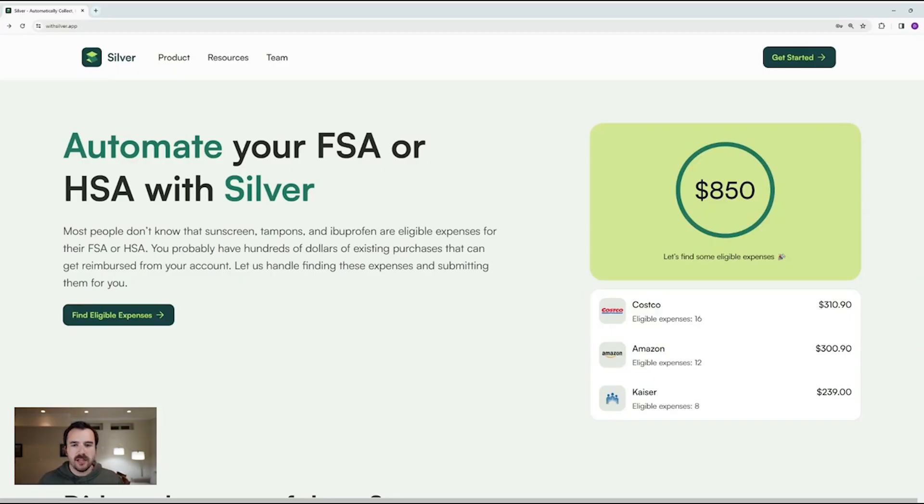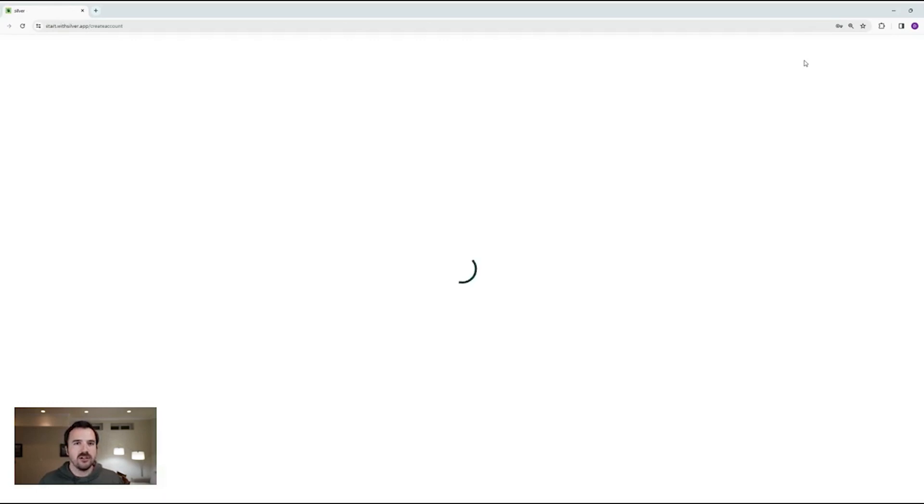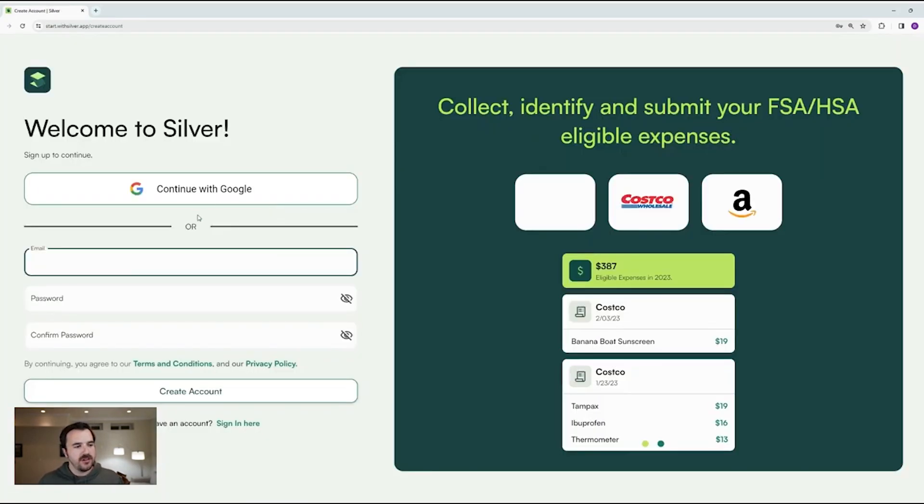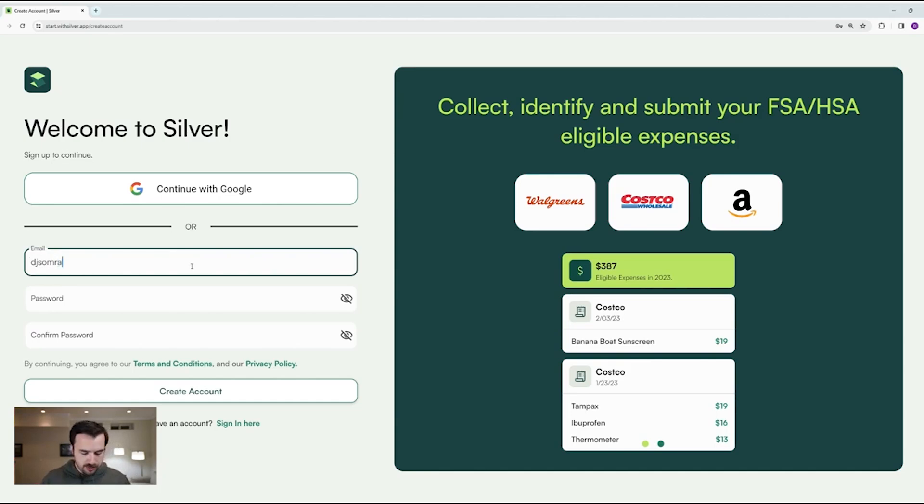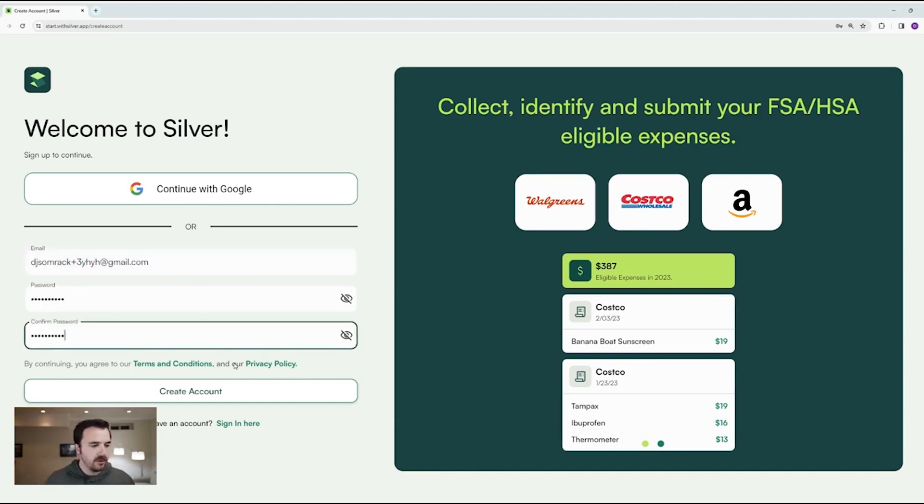So from the homepage, go ahead and click Get Started, which will take you to the app. Now, the first thing you want to do is create a brand new account. If you have a Google account, it's really easy to just click this button. But I'm going to create a brand new one so you can see what it looks like.